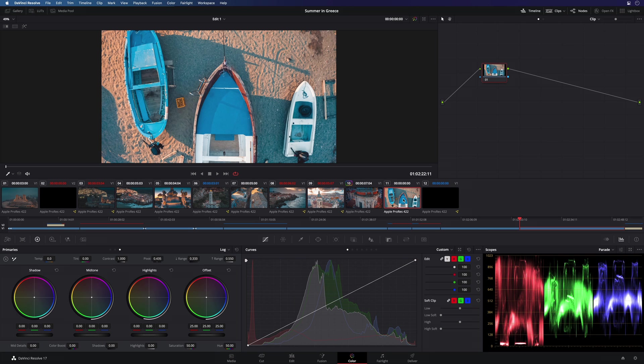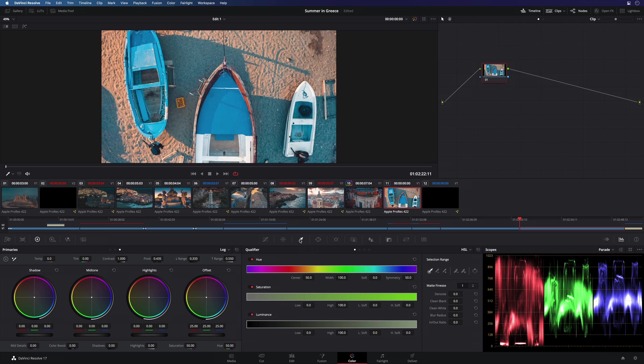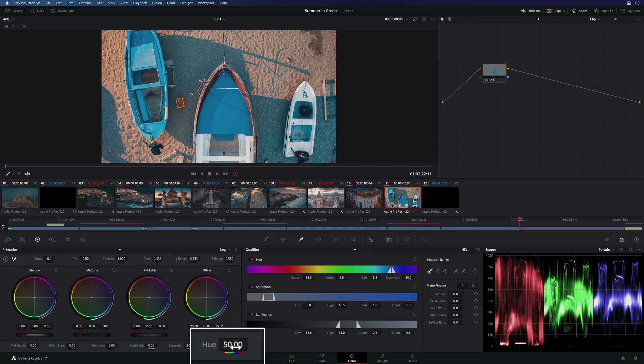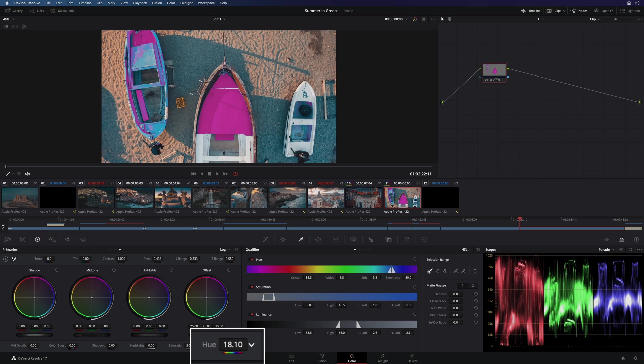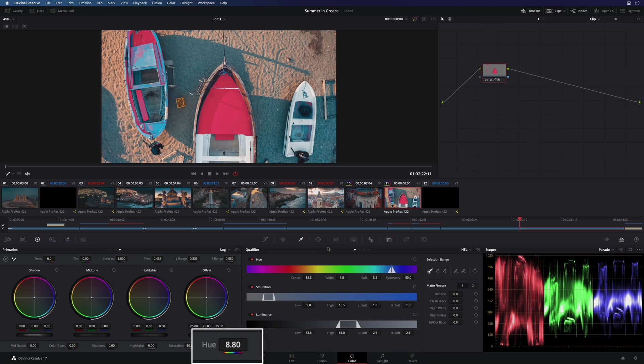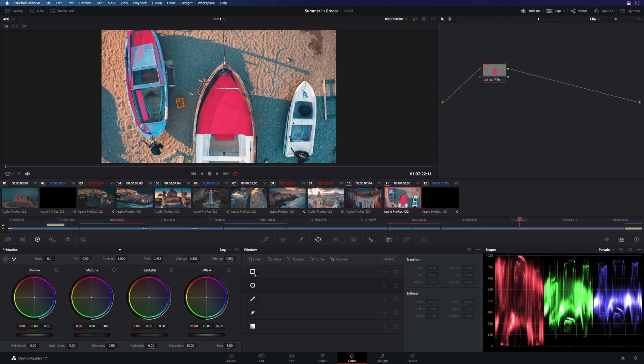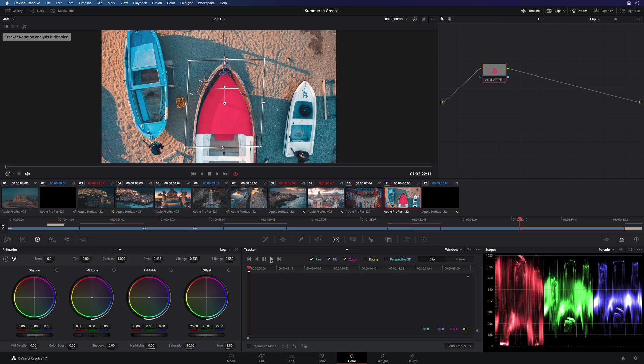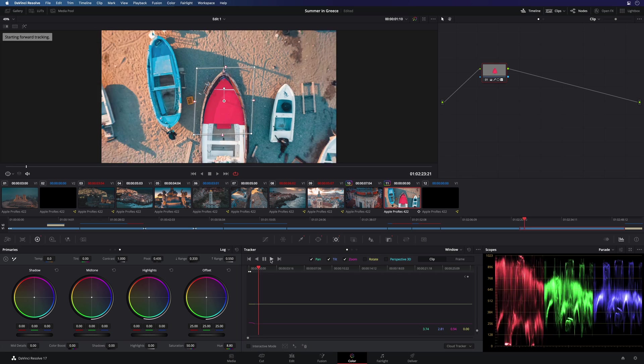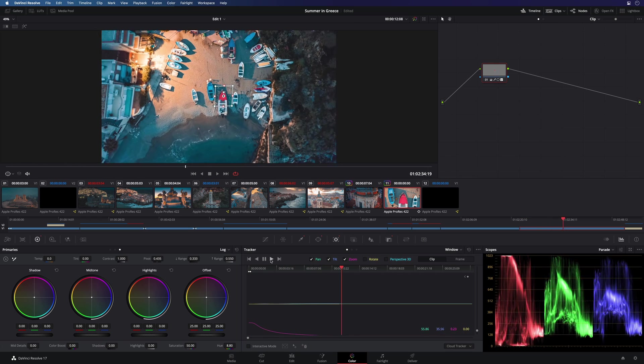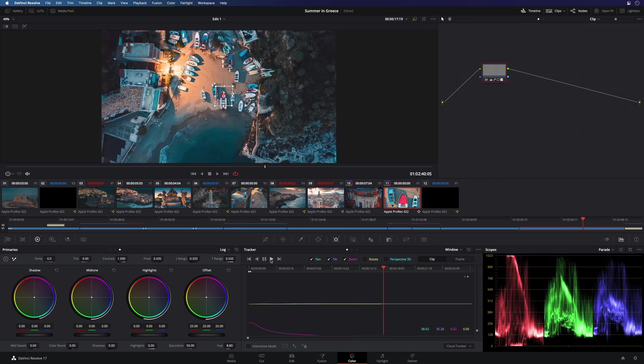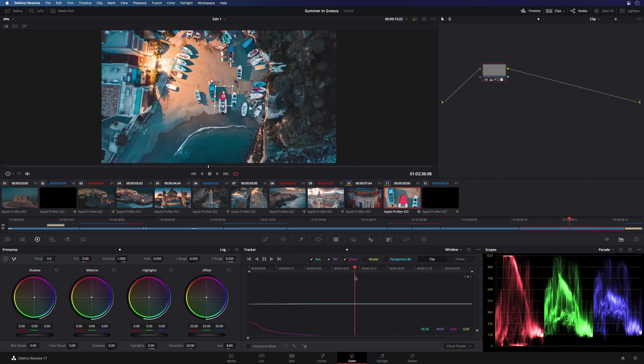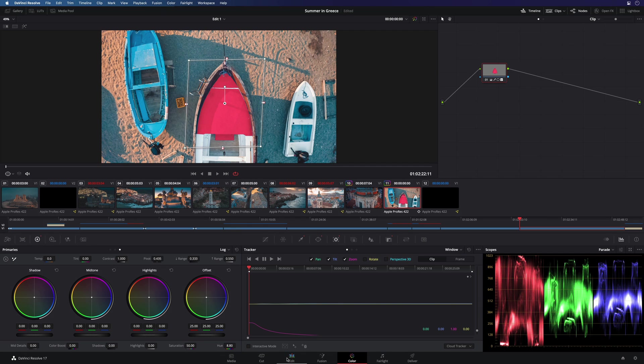On this clip, I would like to modify the blue color inside the boat. I will use the eyedropper to select the blue color. I can see my selection with a key signal. By modifying the hue parameter, I can change the color. Of course, it will modify all the same value of blue in the shot, so I will use the mask to limit the effect only inside the boat. Then, I will ask DaVinci Resolve to track automatically the mask. Fast and easy. Perfect.